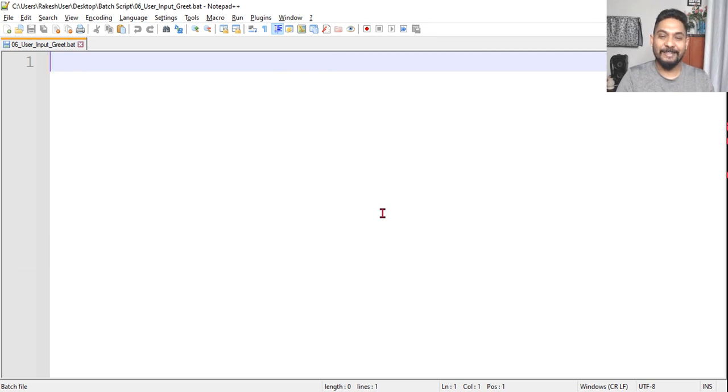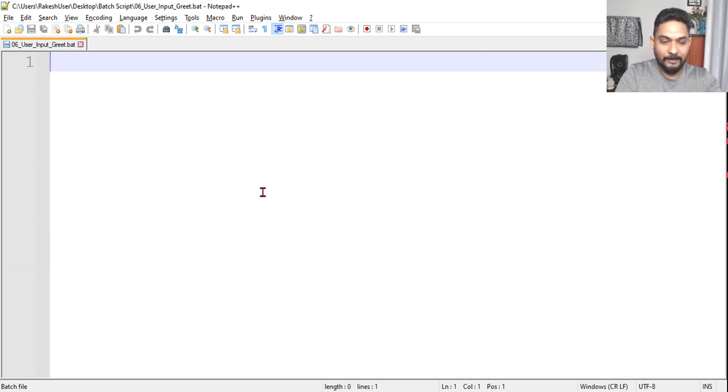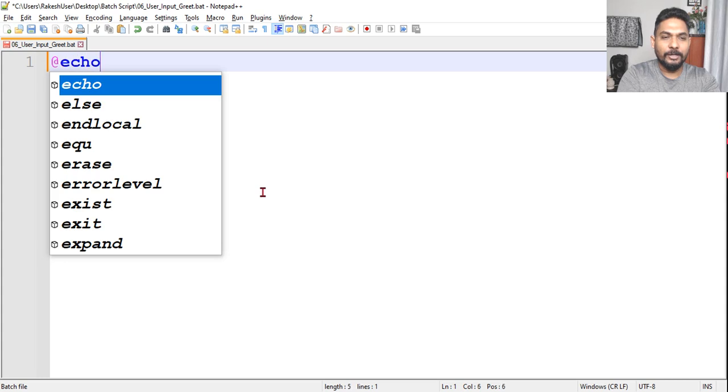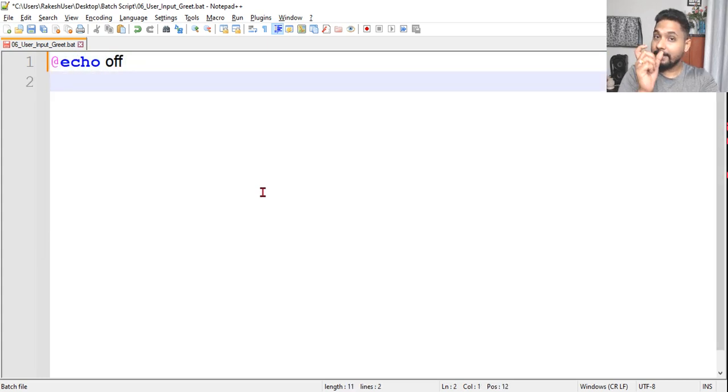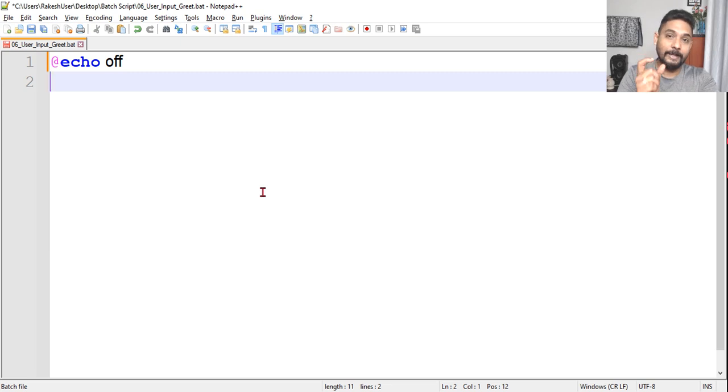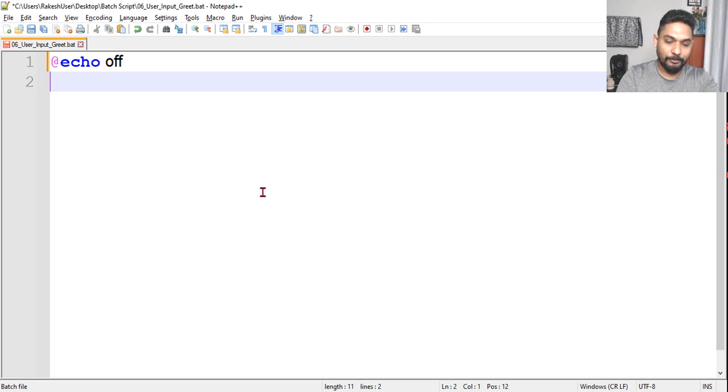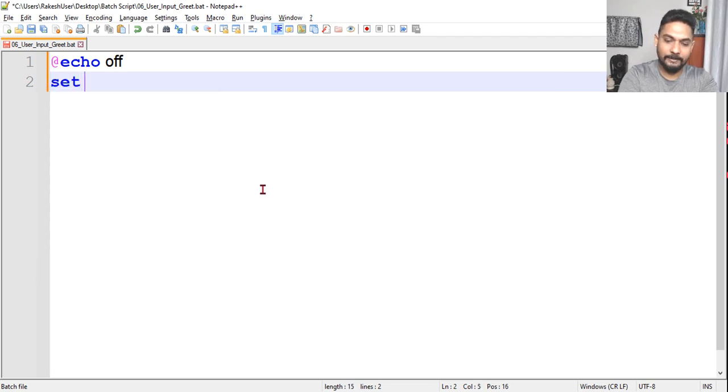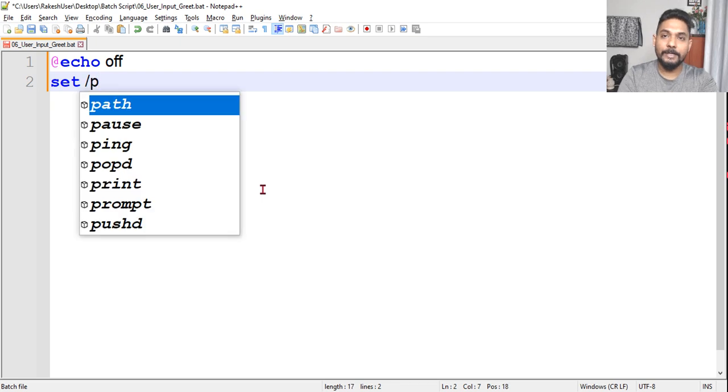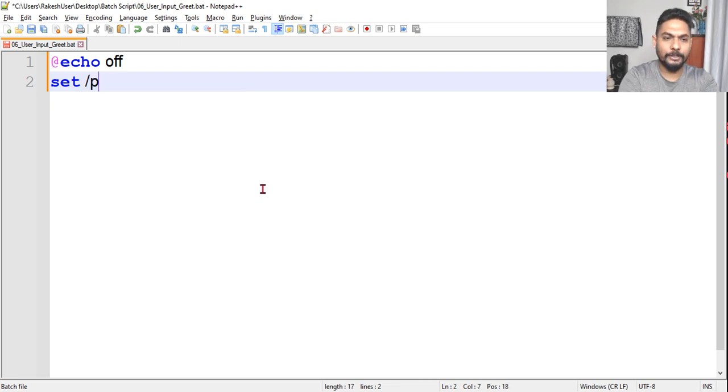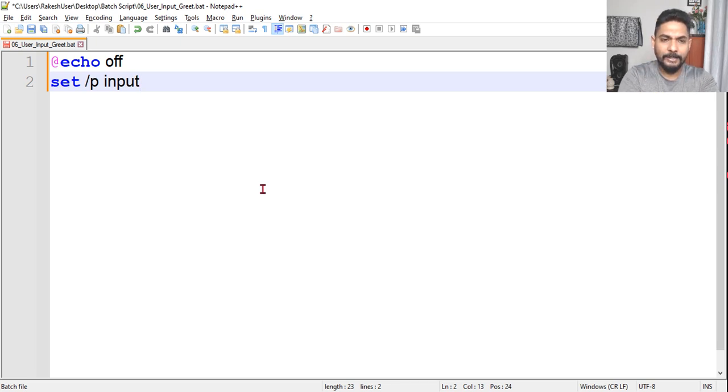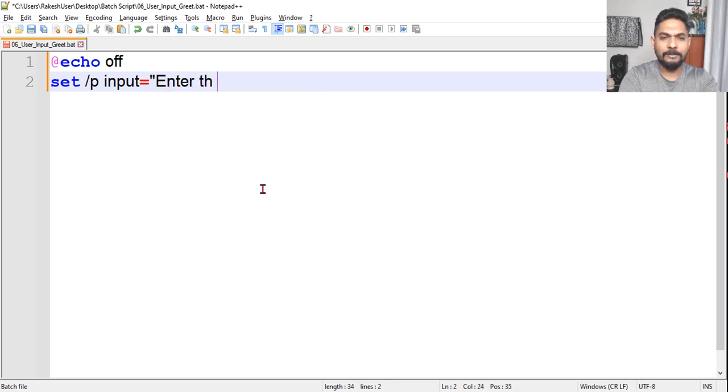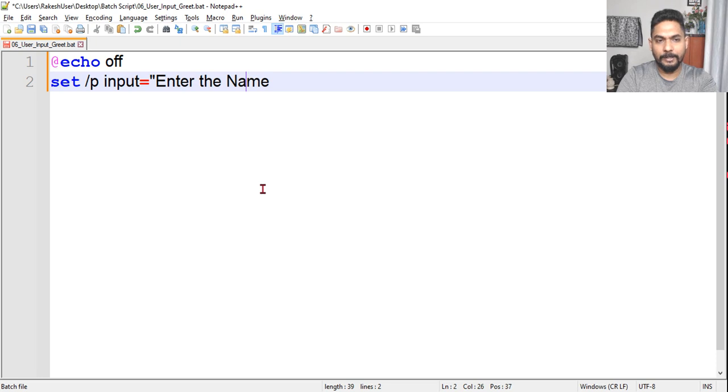So the very first thing I will write is echo off. Then I have to first take the user input. To take the user input, all you have to do is simply say set /p. P is for prompt. Then I will say input, you can use any variable. I'll say input and then I will say enter the name. No quotes are required.